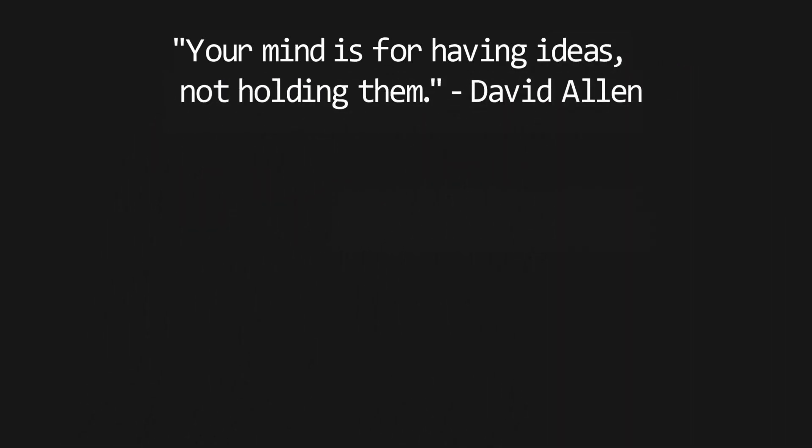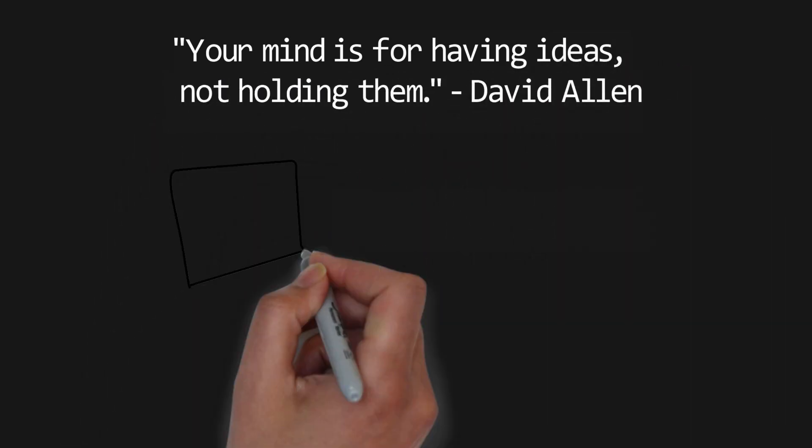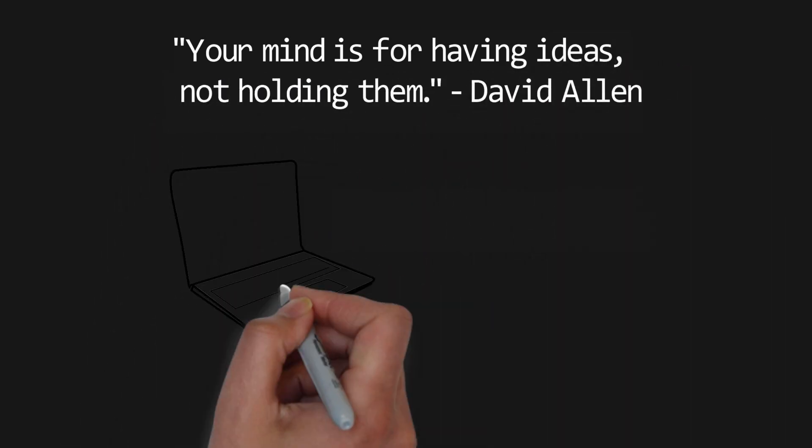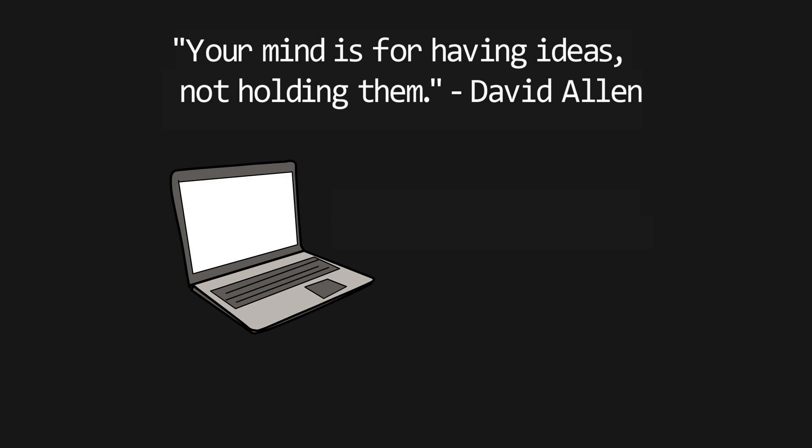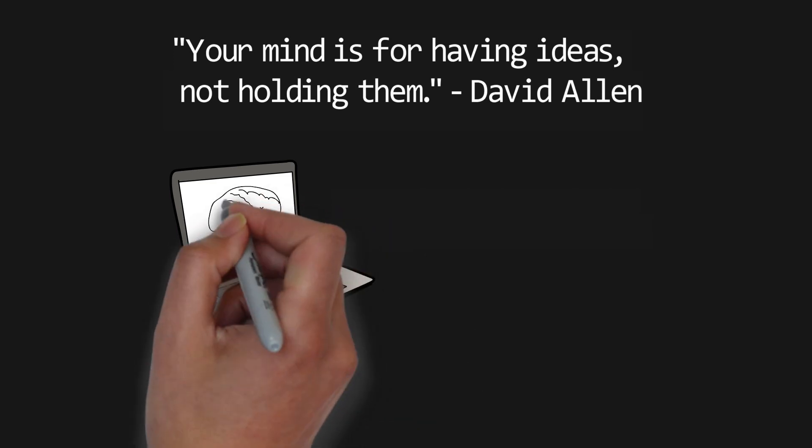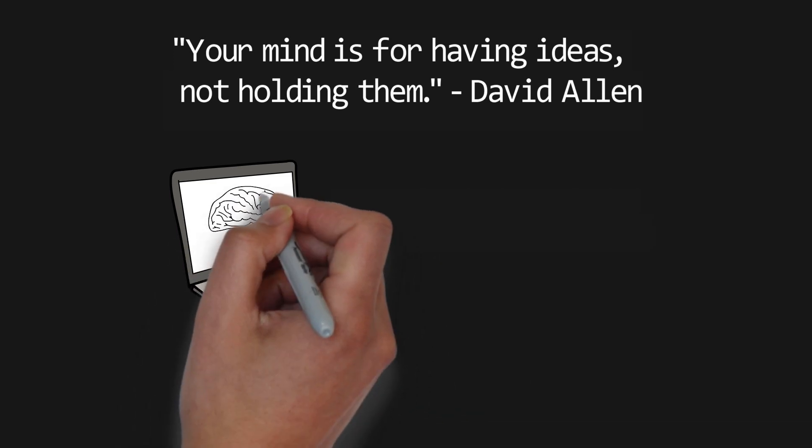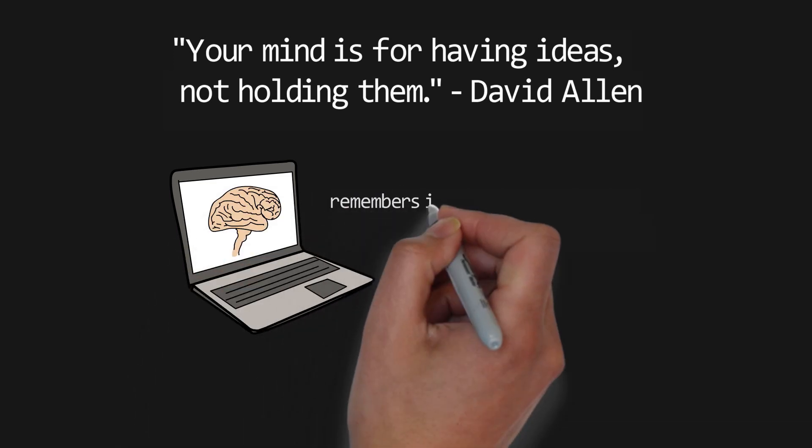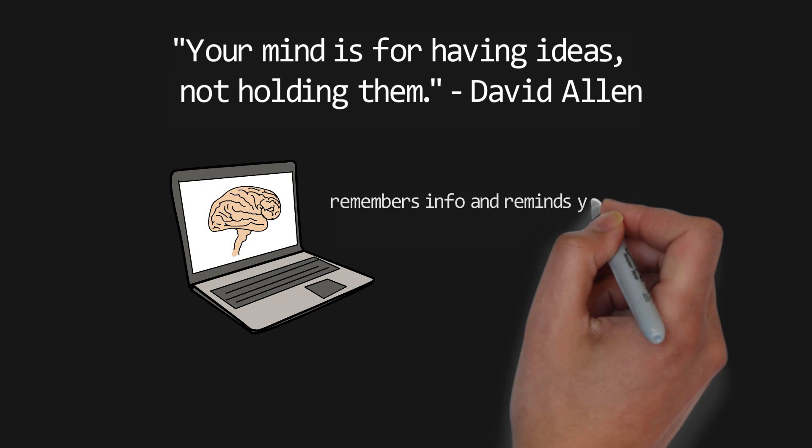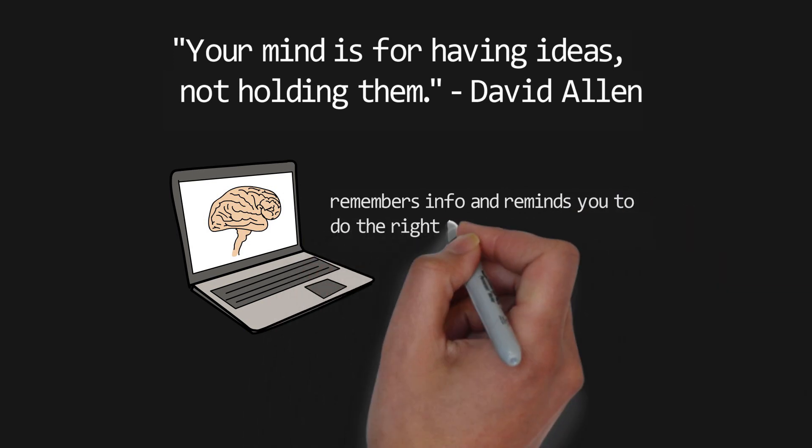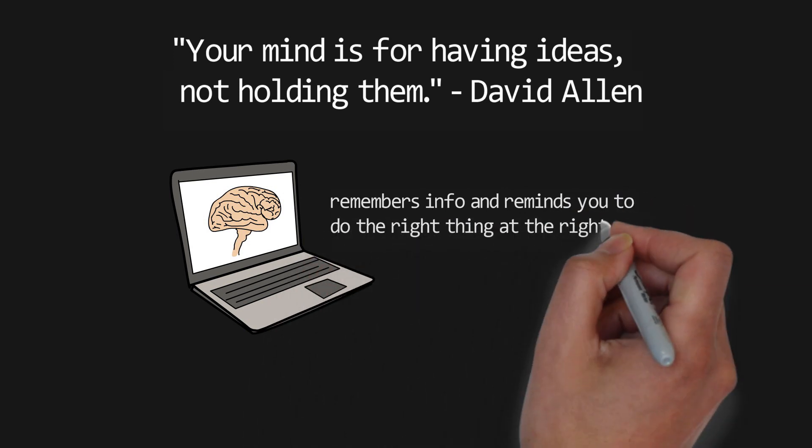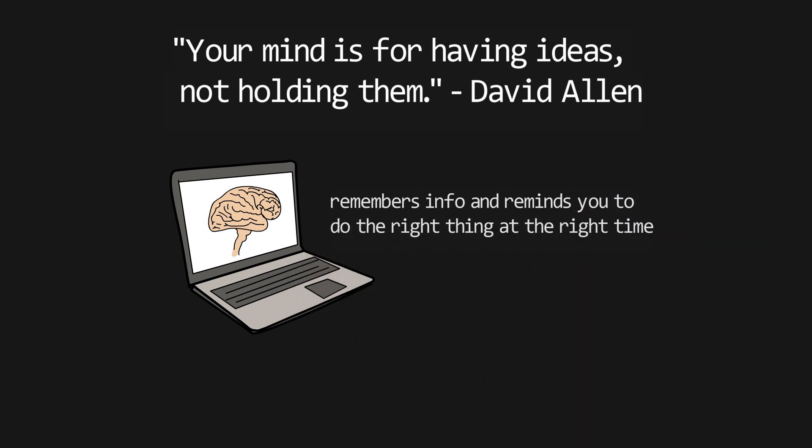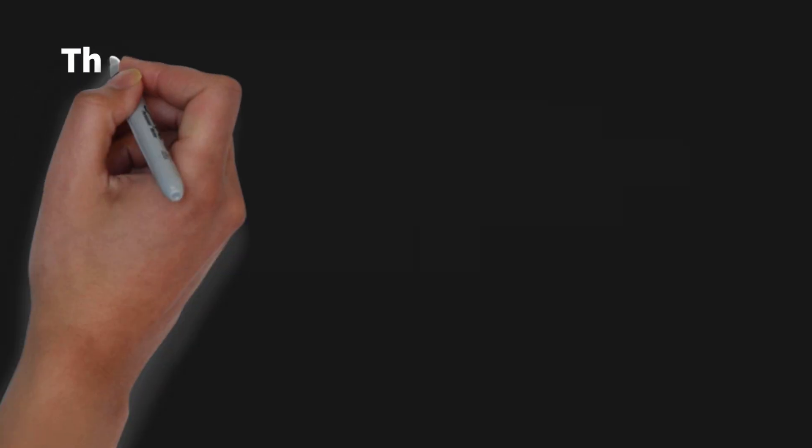The whole idea is to let your mind relax by building a system you trust that will serve as your external brain that remembers information and reminds you to do the right things at the right time. This is not easy, it will take a lot of dedication to make it work, but the benefits are huge.